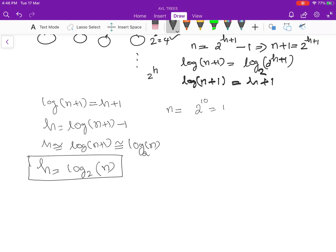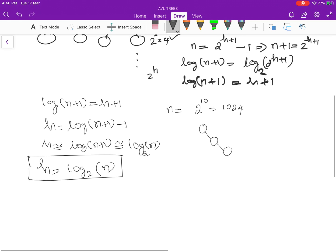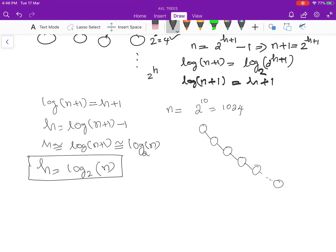If we insert 1024 sorted elements into a normal binary search tree, the tree will keep growing in only one direction — right or left — depending on the order of sorting. This results in a skewed tree.